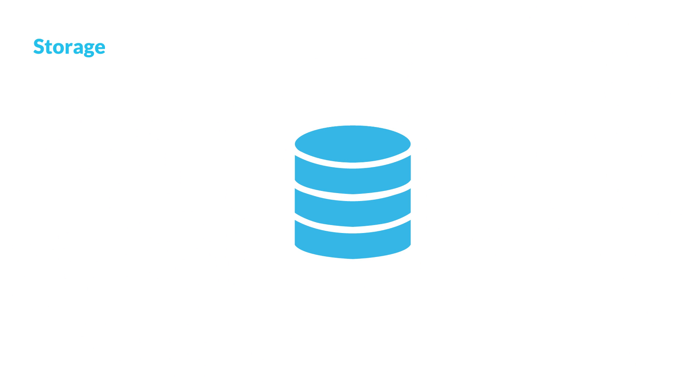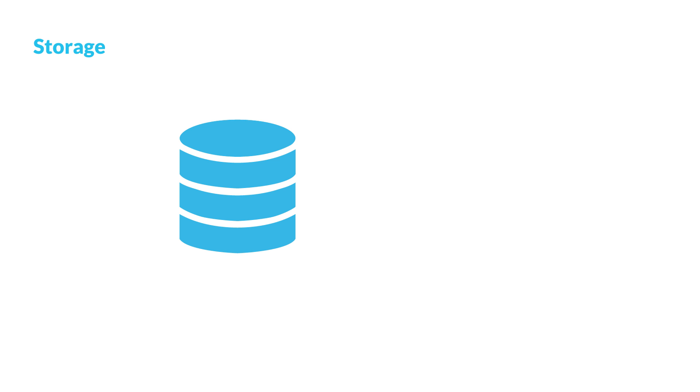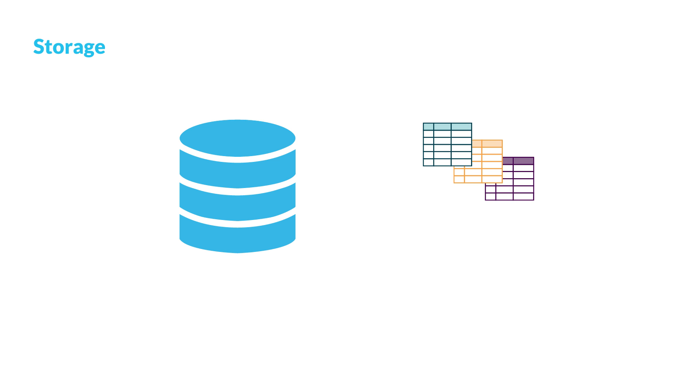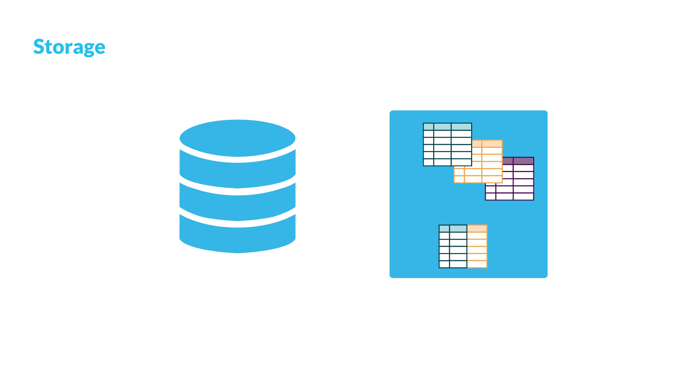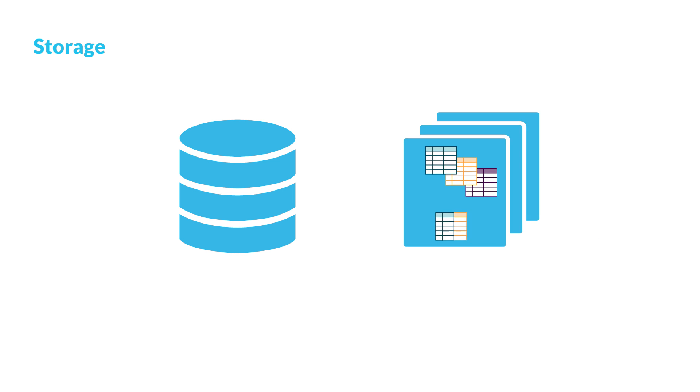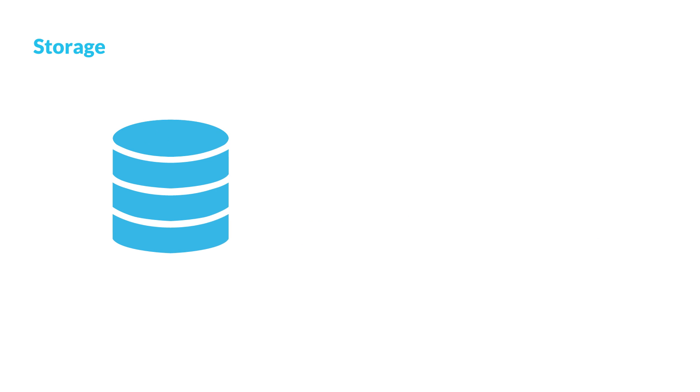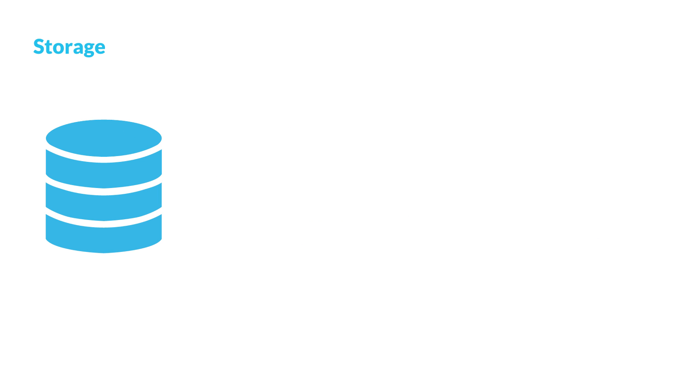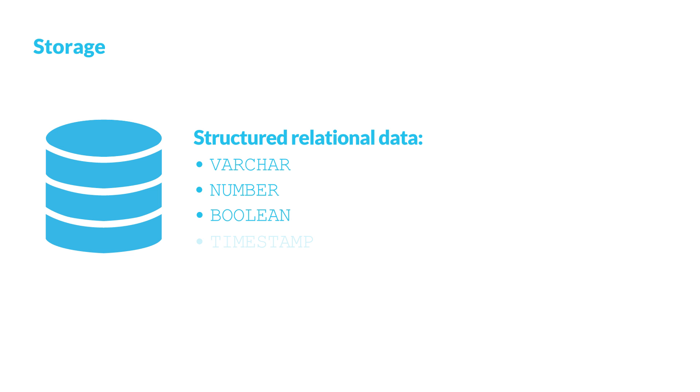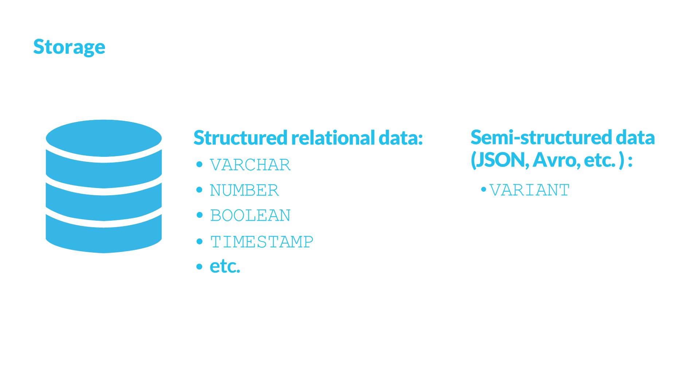Snowflake stores all data in databases. A database is a logical grouping of objects consisting primarily of tables and views organized into one or more schemas. Similar to other databases, you can store any structured relational data in Snowflake tables using standard SQL data types. In addition, Snowflake's variant data type lets you store semi-structured, non-relational data such as JSON, Parquet, and so on. Regardless of your data types, you use ANSI standard SQL to perform all data-related tasks.